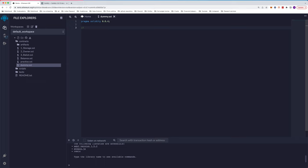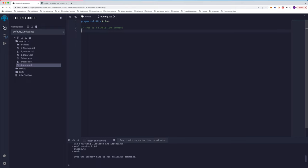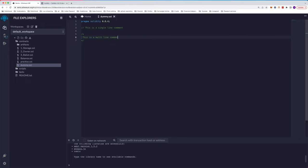Then we can look at comments. Comments is something we should follow. In the future, if someone else tries to read your code, the comments are the only way the person will understand. There are two types of comments, as in other languages. There's a single-line comment which we give with a double slash. And the next one is multi-line comment, same as C++ or Java. This is a multi-line comment.